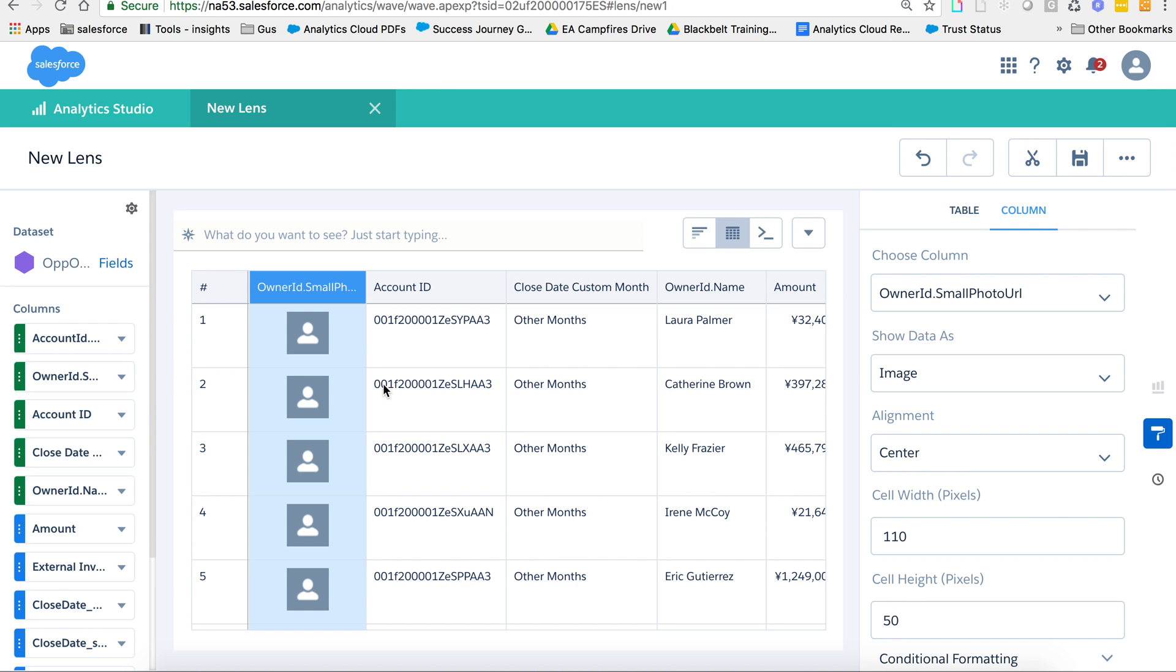Again, I hope this is helpful. This is, as a reminder, as of Summer '18 release. It's a very quick small addition and I believe it makes a big change to the dashboards themselves. Thank you for watching and hope this was helpful to you.